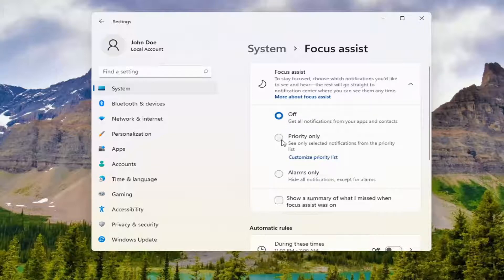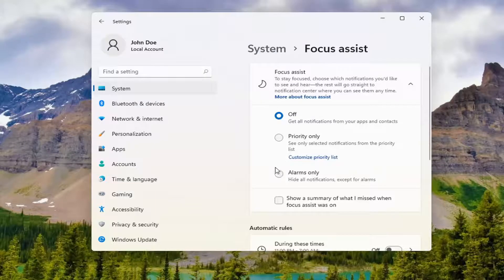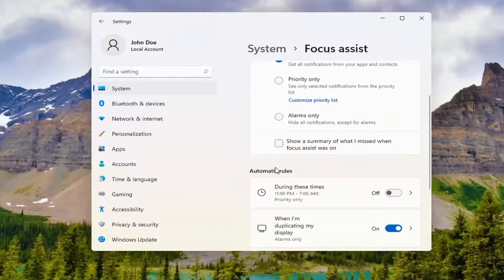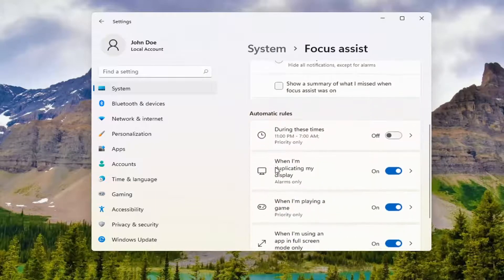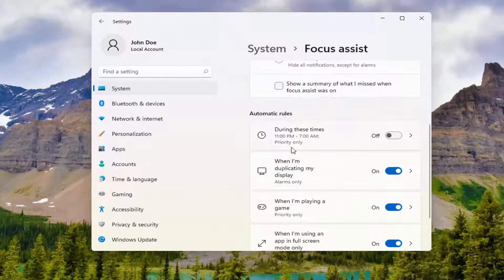Otherwise, you can select Priority Only or Alarms Only. Pretty straightforward process. There are further options as well,